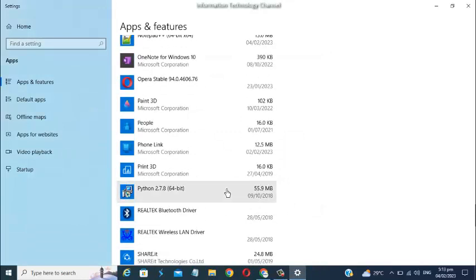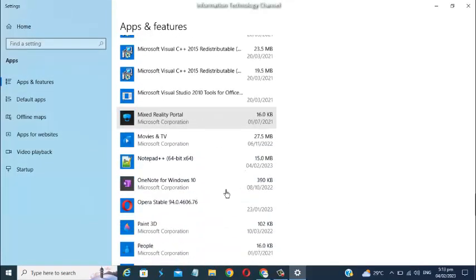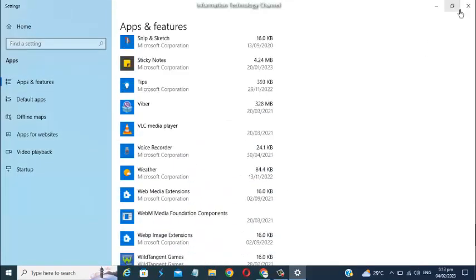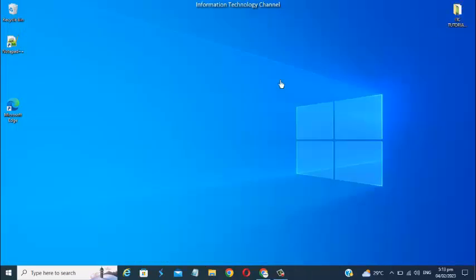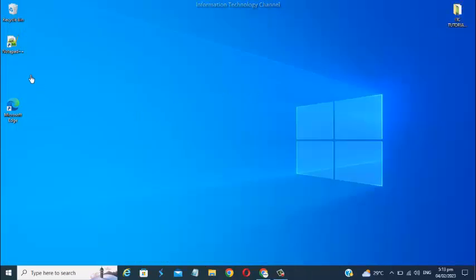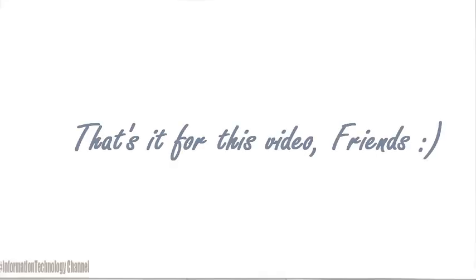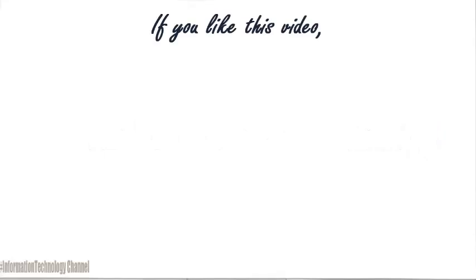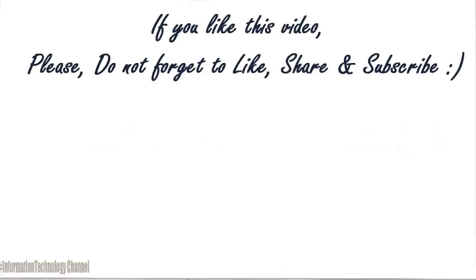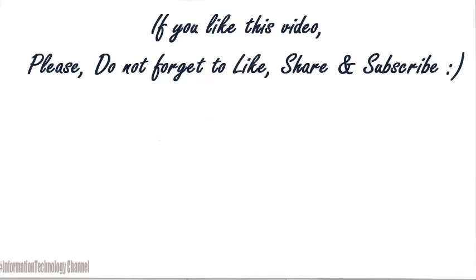That's it friends, that's how to uninstall apps on your Windows 10 operating system. If you like this video, please don't forget to like, share, and subscribe.